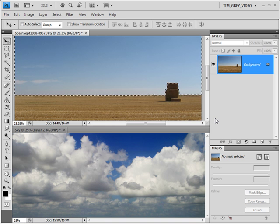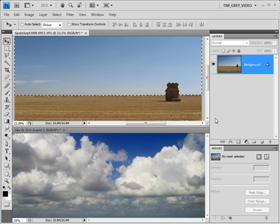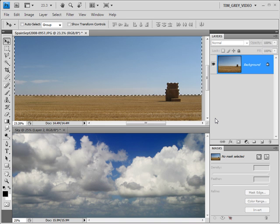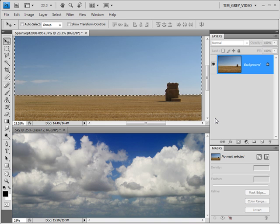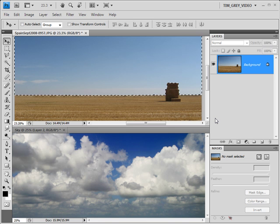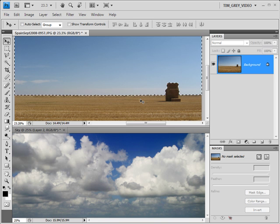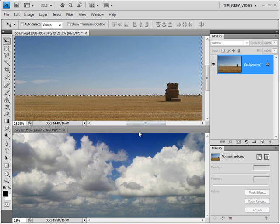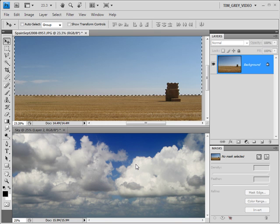One of the biggest challenges in creating a composite image is producing a realistic and smooth transition between the two images that you're blending together. For example, this image on the top has a rather bland sky, and I want to replace it with the sky in the image below.